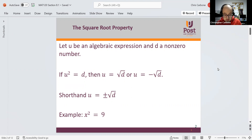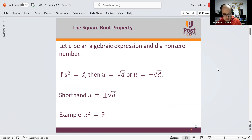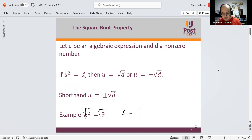In the example shown here, we have x squared is equal to 9. If we take the square root of both sides, we get x is equal to positive and negative square root of 9, which is 3.